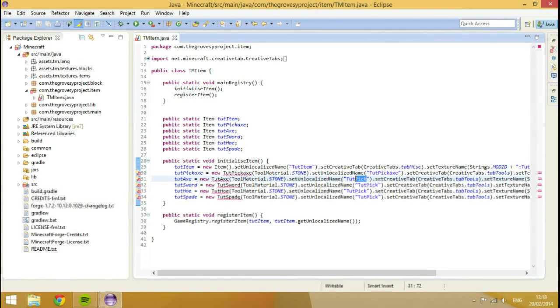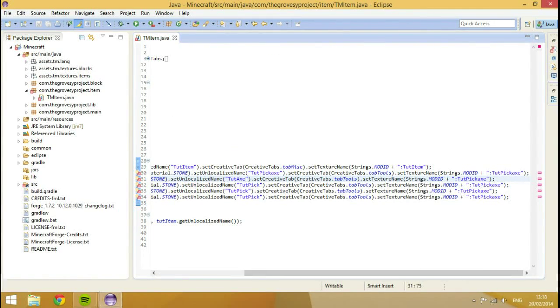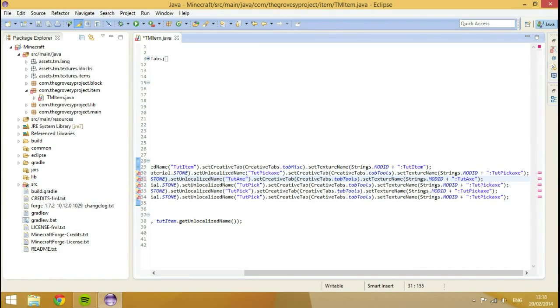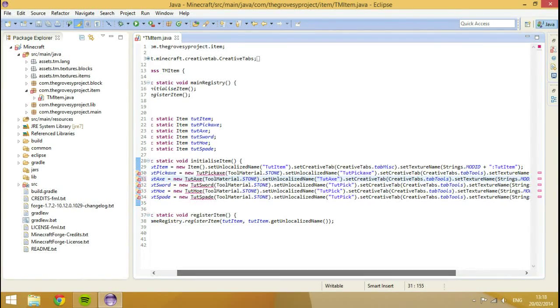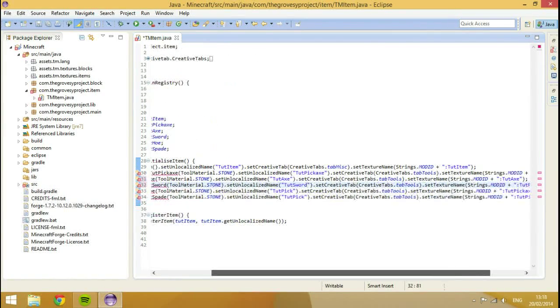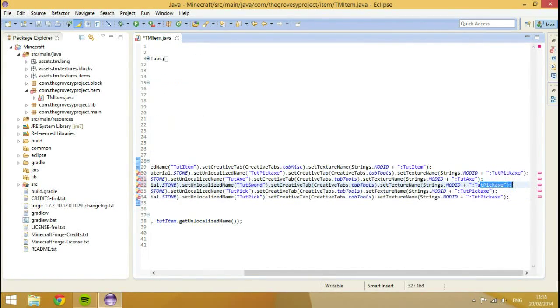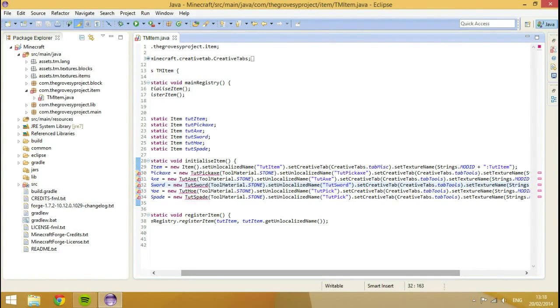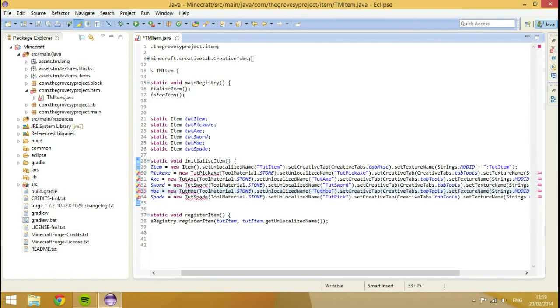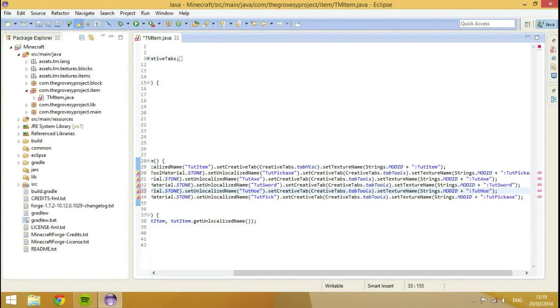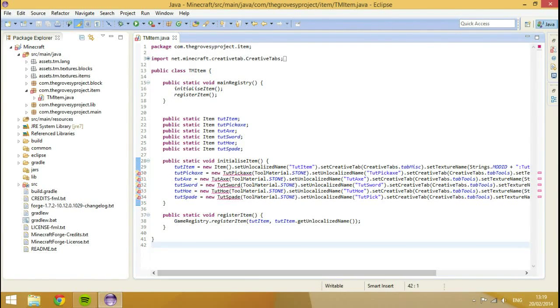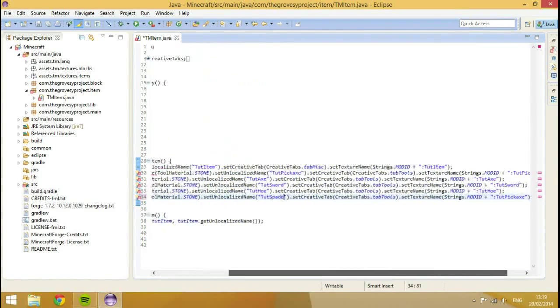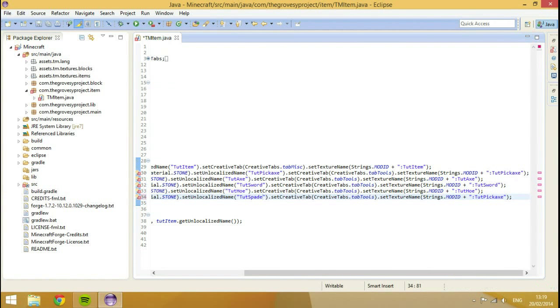So after we've done that we're going to copy this line and obviously we're going to paste this four times. Because there's five tools on the set. We're going to keep all of these to the set to be equal to stone. And then all we need to do is we just need to change a few things in here, which are the names.